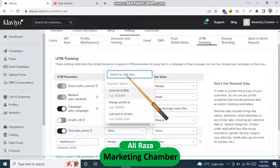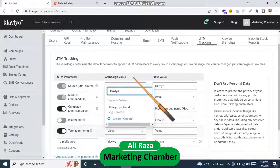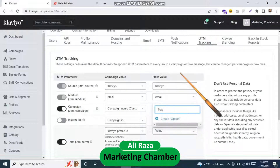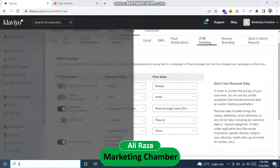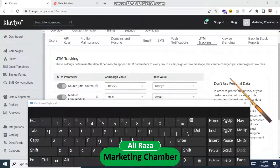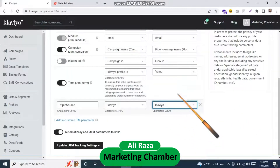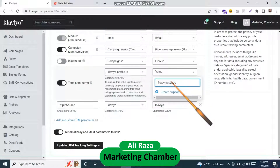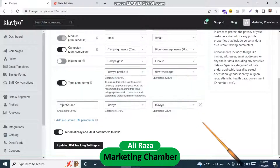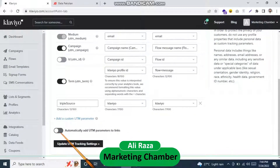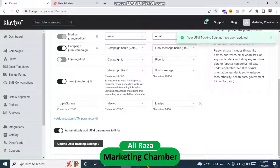Here you have to add the Klaviyo profile ID. I will click on the create option, and then I have to write flow plus message. I will use the on-screen keyboard — click on shift and plus — and write the message, then click create. After filling all these options, please double-check that the words and spellings are correct. If the toggle is not on in your case, please toggle it on and click on Update UTM Tracking Settings.